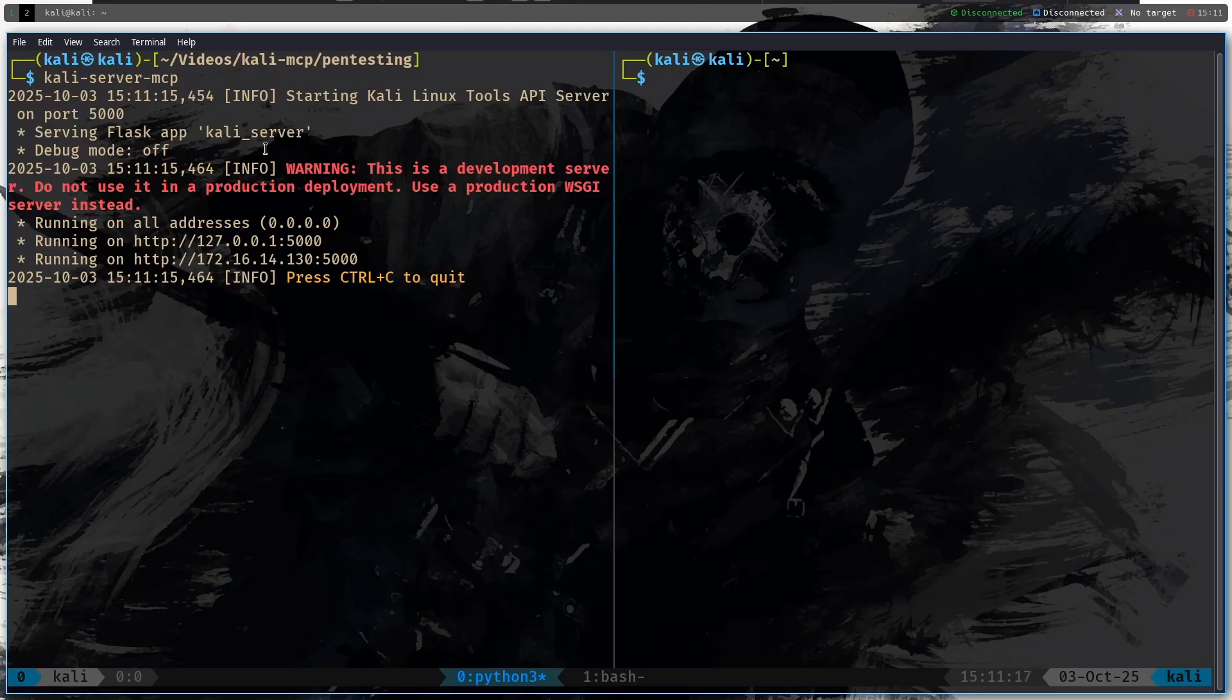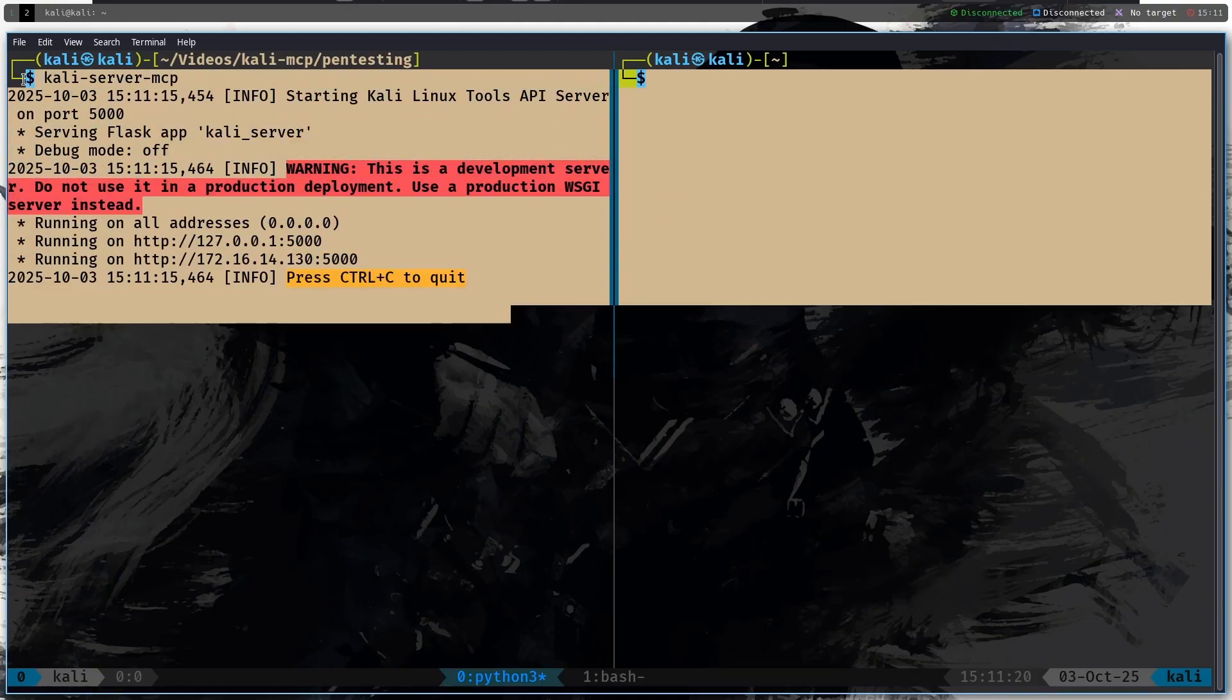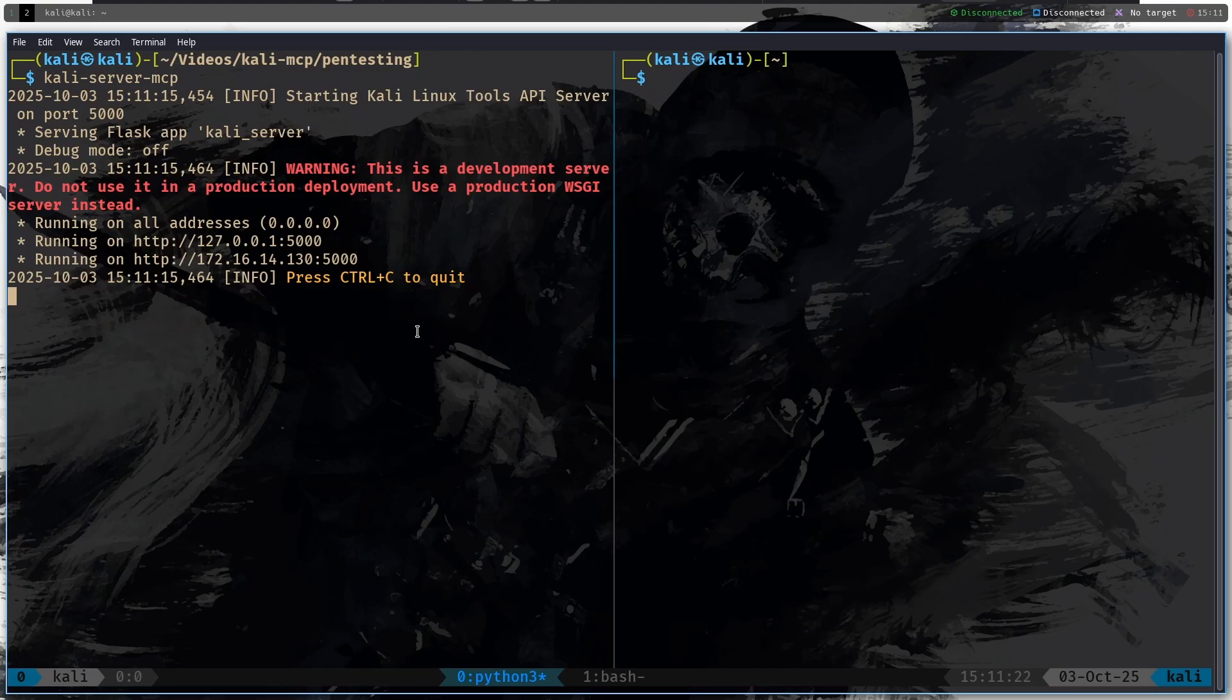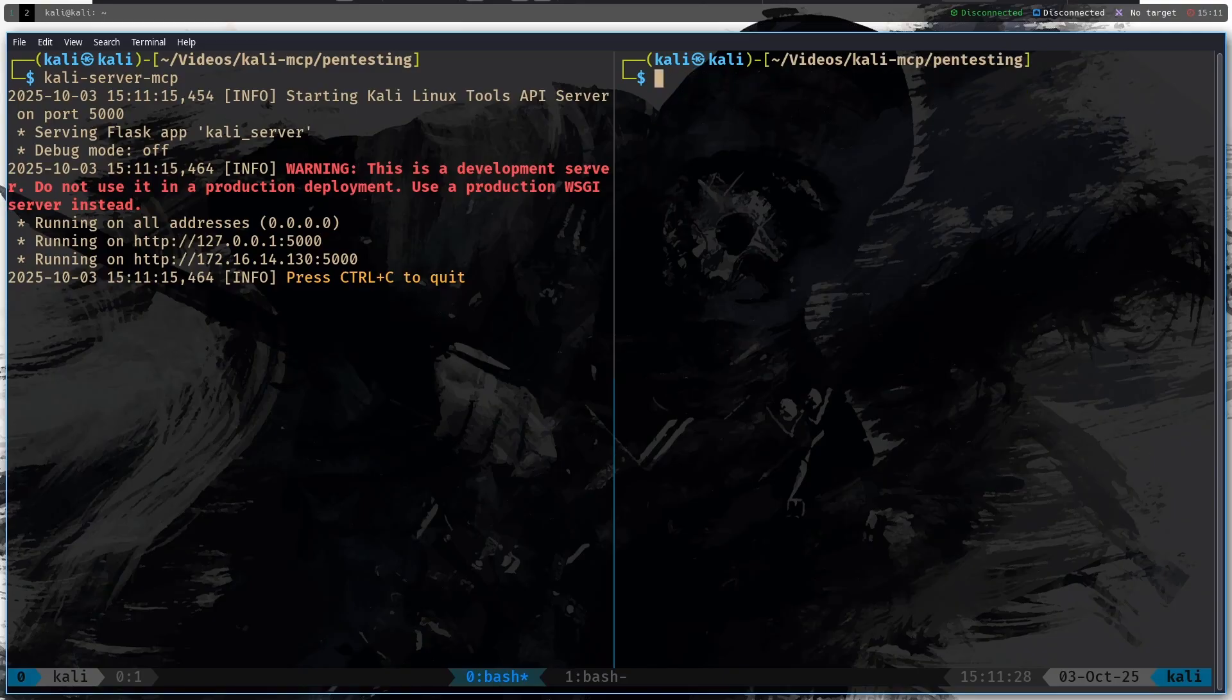And then I'm going to run Kali Server MCP. Here we go, we have now run that server. So let's leave it running for now. On the new pane I'm going to cd into the videos folder Kali MCP and then pentesting and I'm going to create a new directory called .vscode.